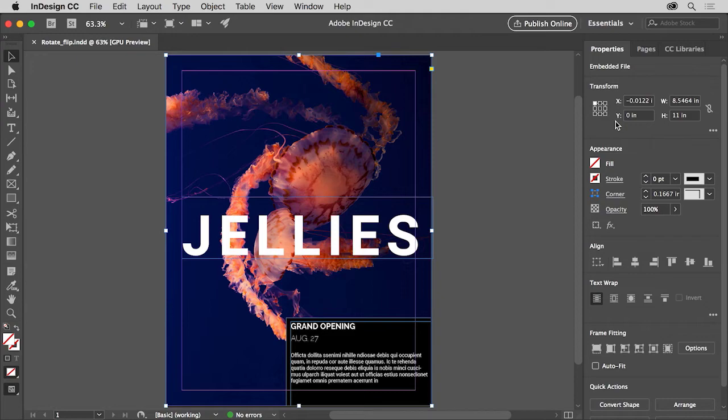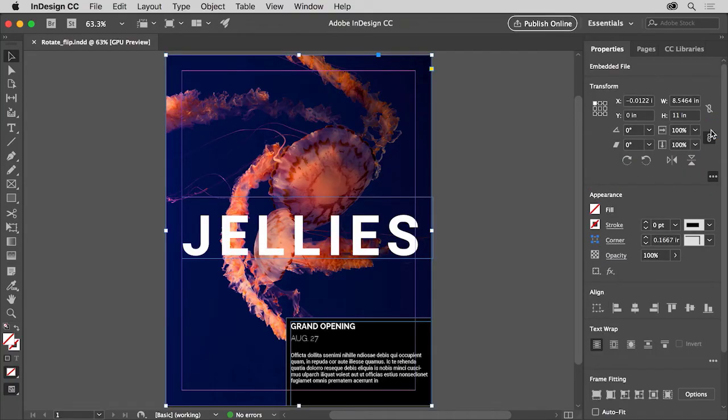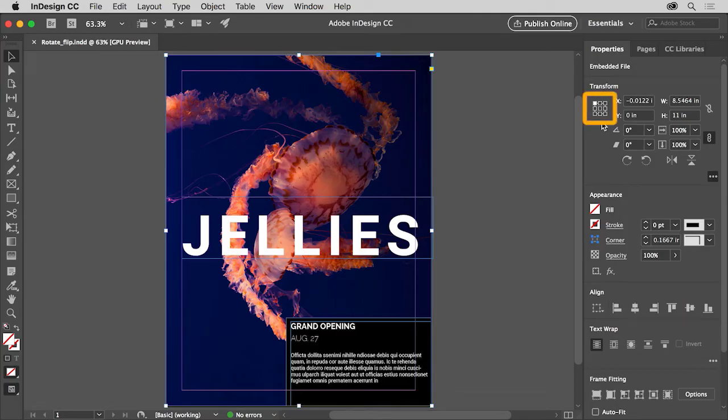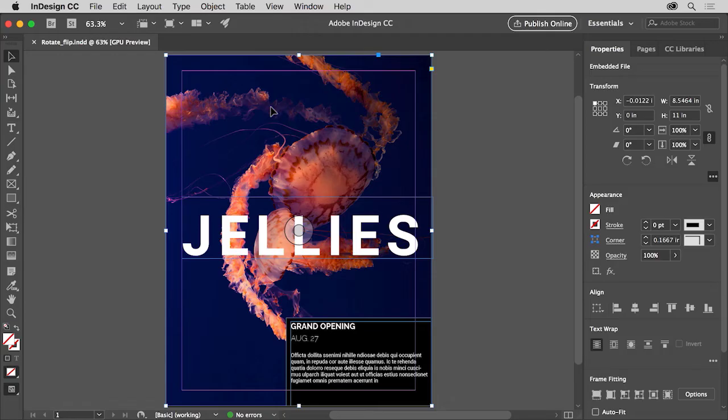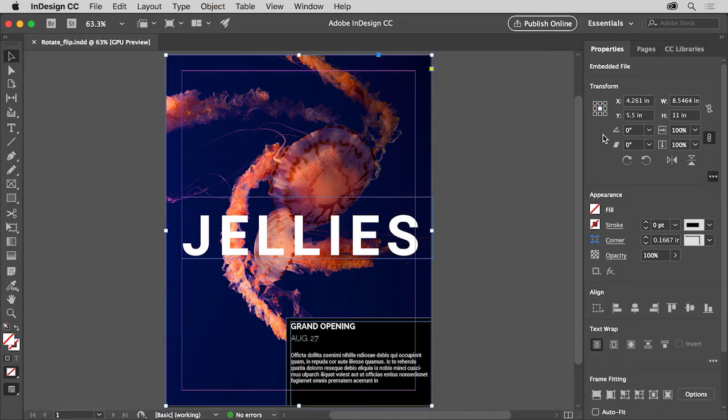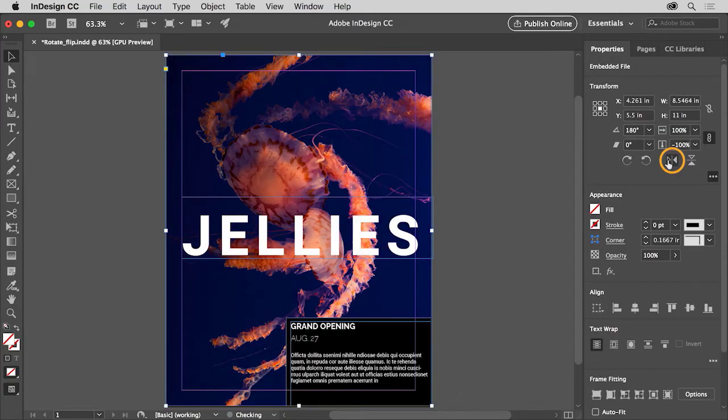In the properties panel you'll see a few options for transforming the content. To see more options for transforming, click more options in this transform section here. Each of the points you see here in this box represents a point on the selected frame. For instance the upper left point here is the upper left point on the frame over here. Now you need to flip the image around the center since it's already in position. So click the center point here if it's not already selected. Going forward any transformations you make will be around the center of the selected content. Then click the flip horizontal option here to flip the image horizontally across the center.